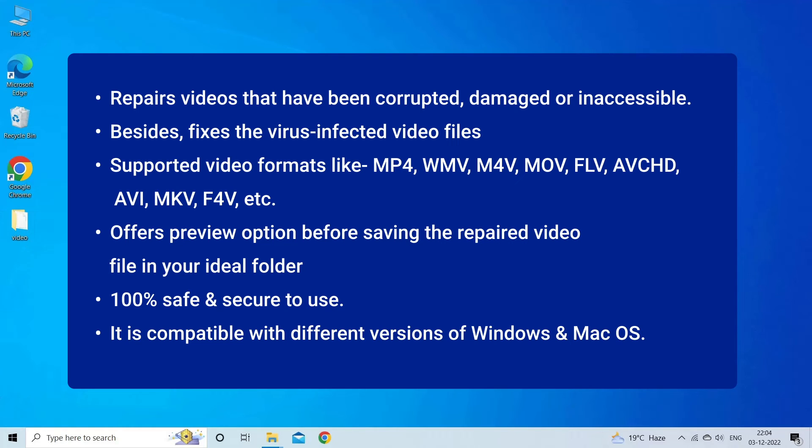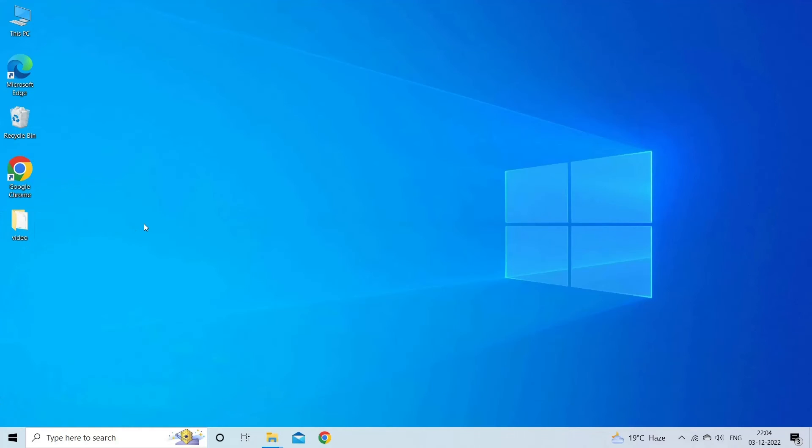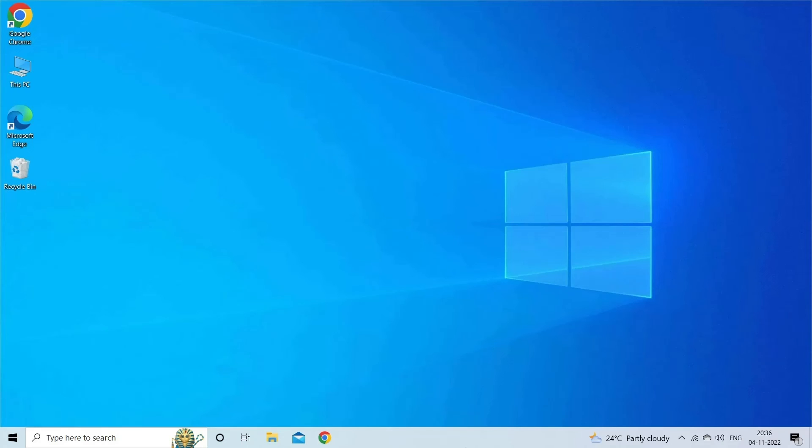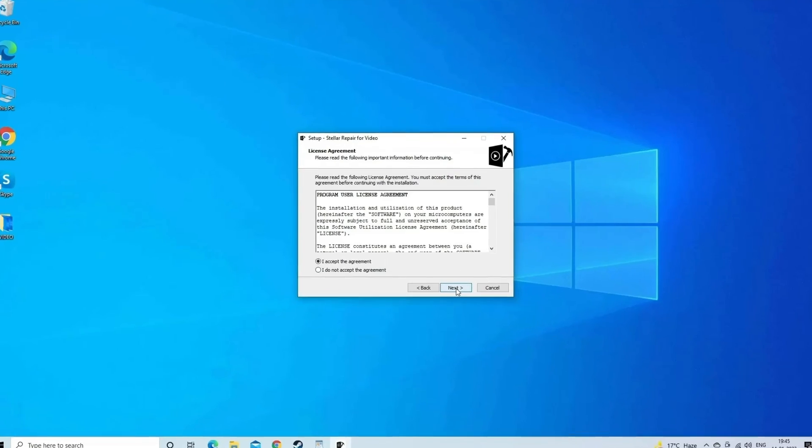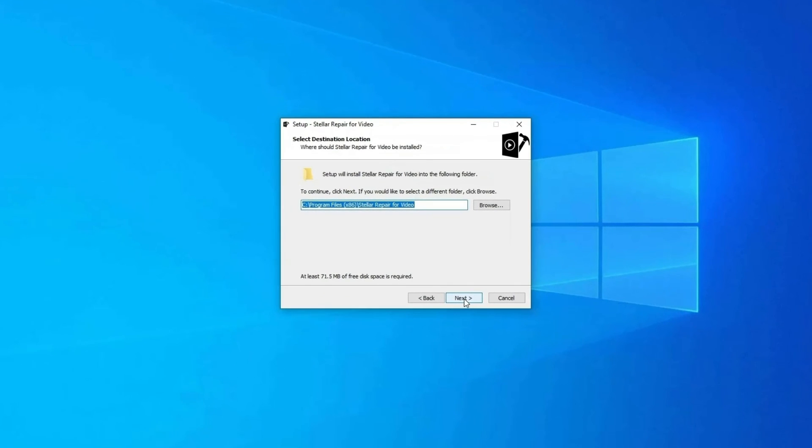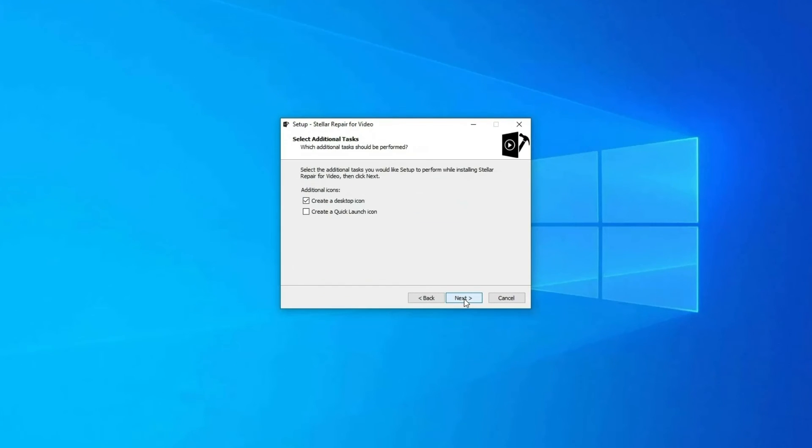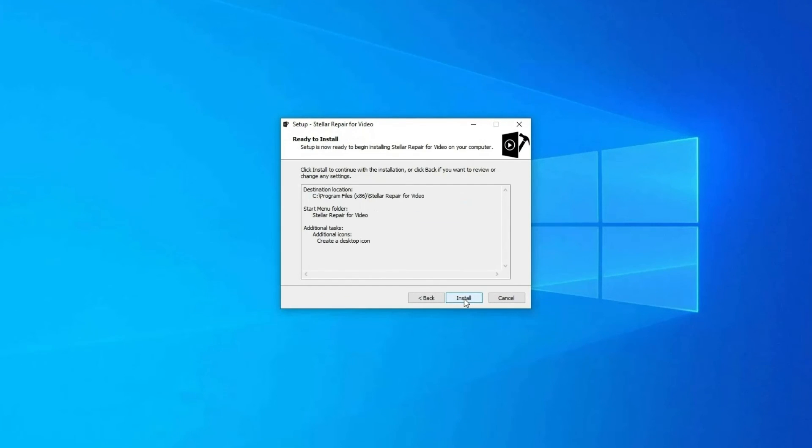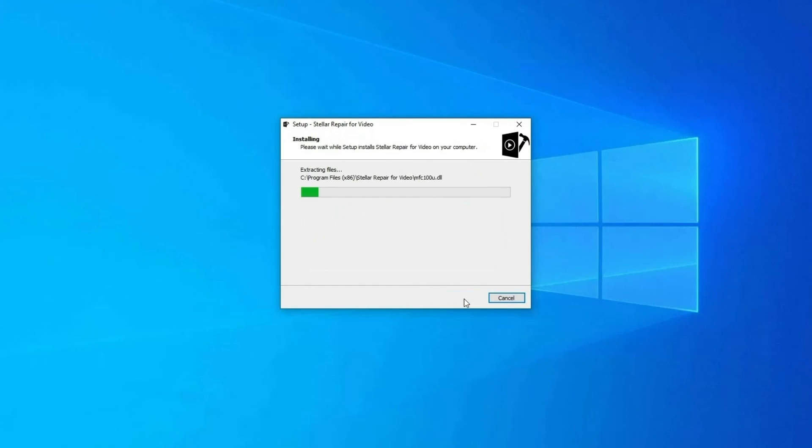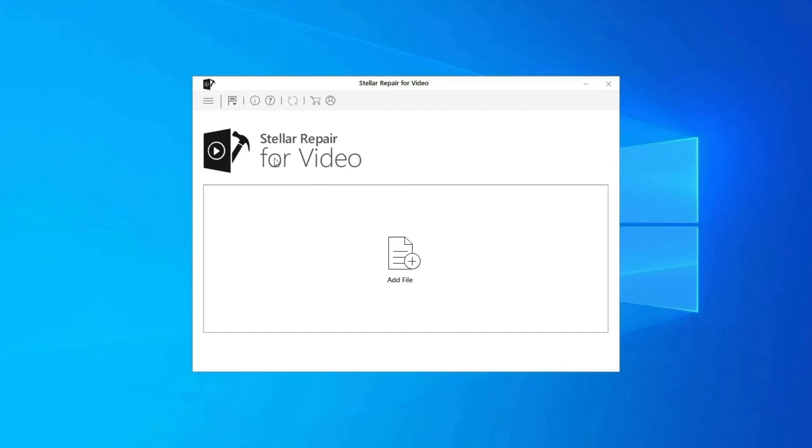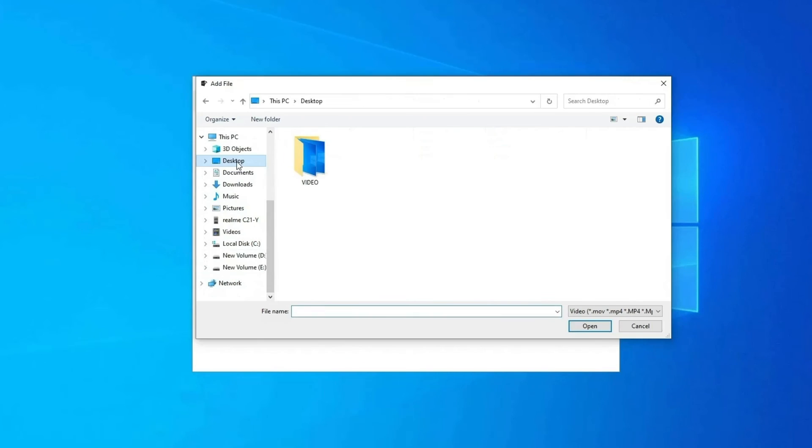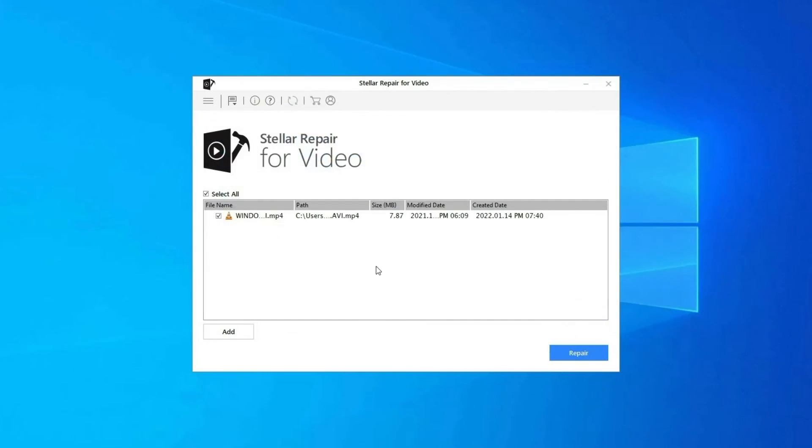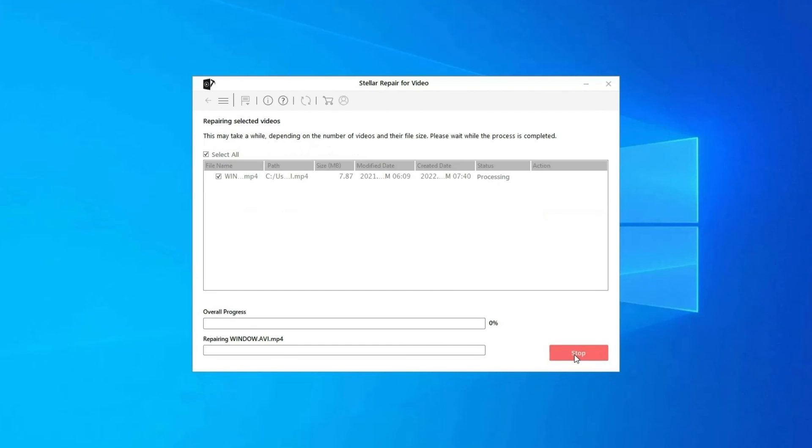Here are steps to use the software. Step one: download, install, and launch Video Repair Software on your system. Click on Add Files to add corrupted video files. Step two: click on Repair button to begin the repairing process.